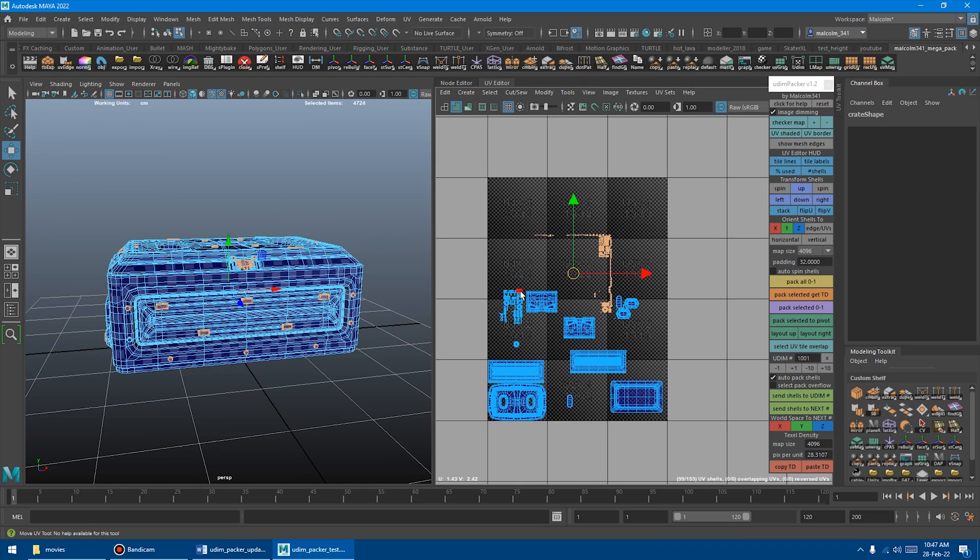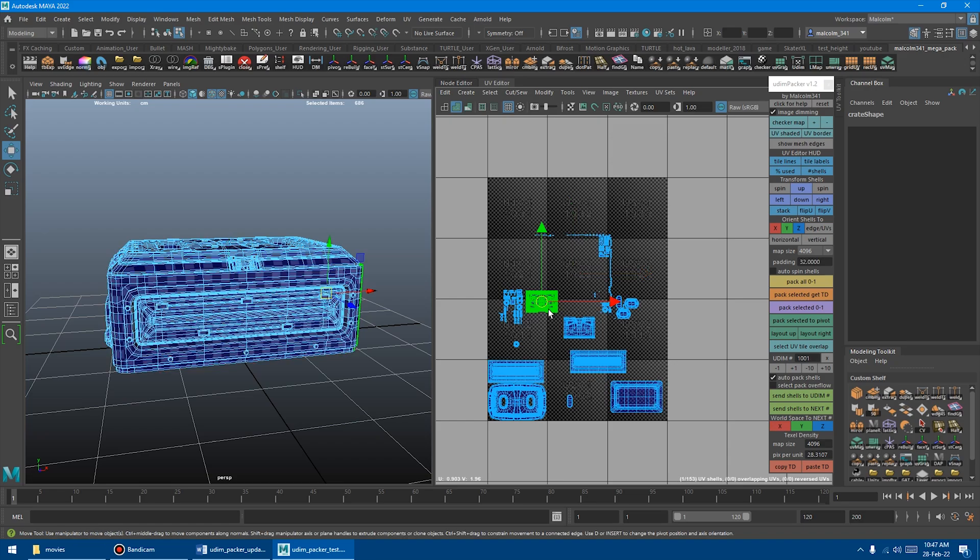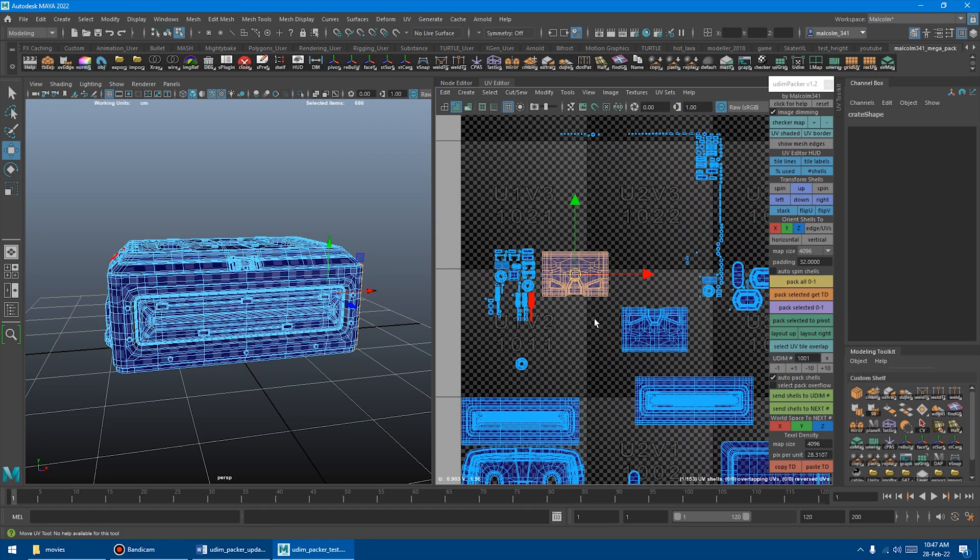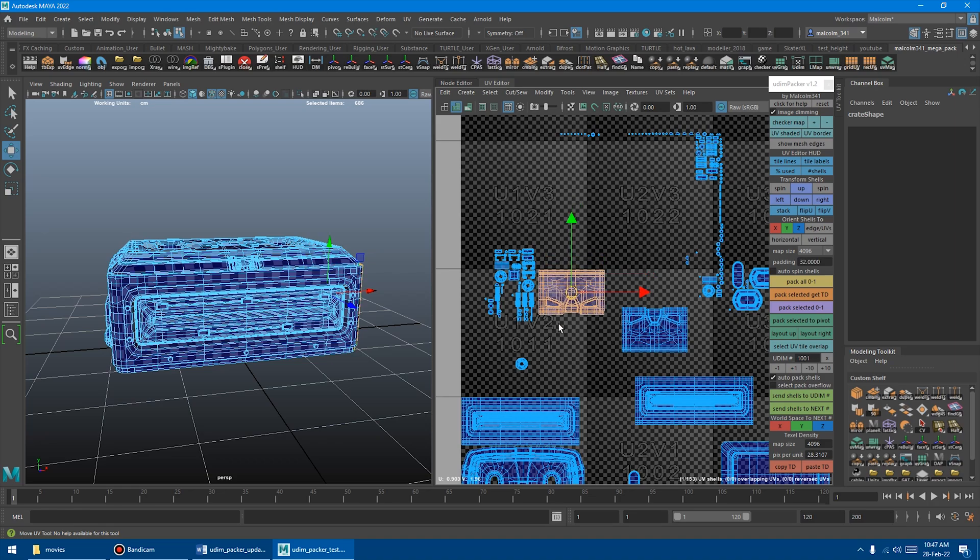Next up, we have the new button Select UV Tile Overlap. What this does is it searches all of your UV shells, and it looks for any shells that overlap between another tile. So if something's here, it's contained within the tile, it's assumed to be all good in most cases.